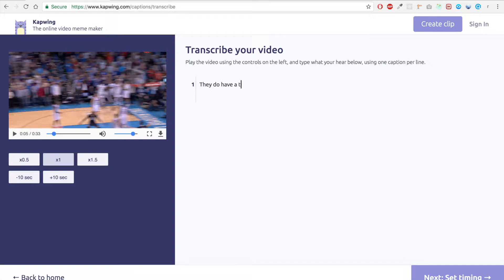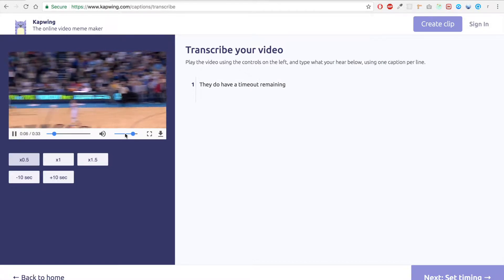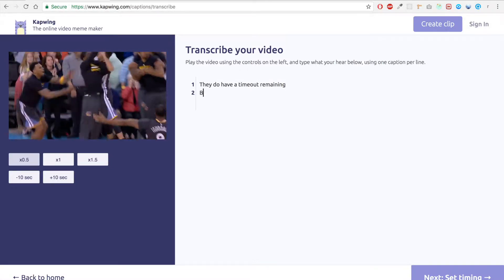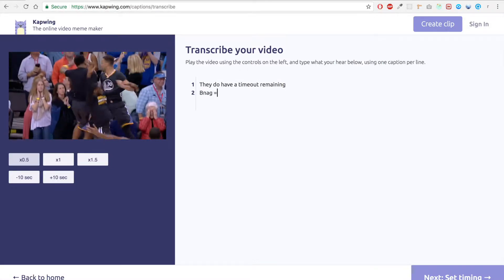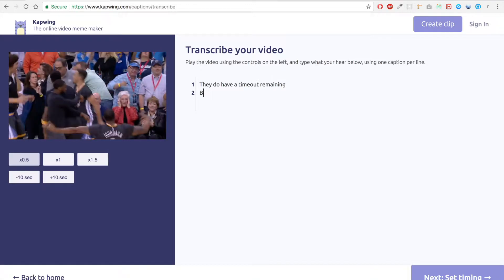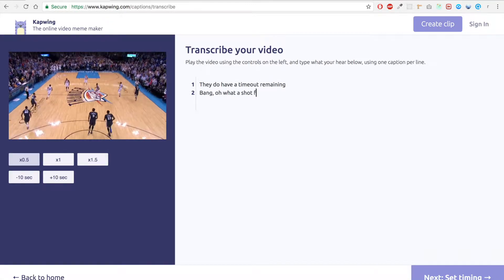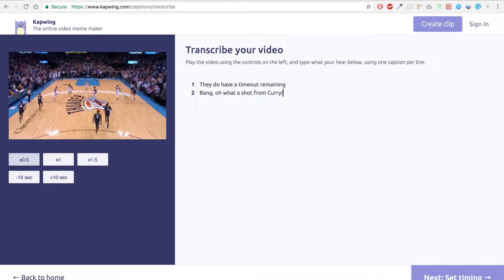They do have a timeout remaining. One cool thing is you can play the video at half speed so that we can get a sense of what it sounds like. Bang. Oh what a shot from Curry.